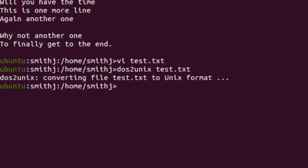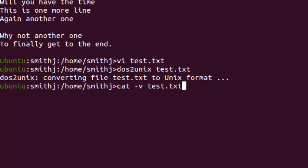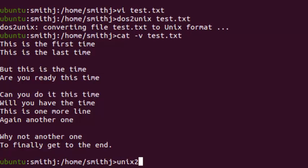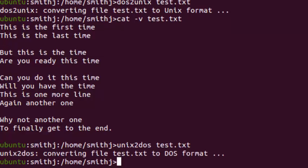Then you do cat -v with the filename to verify it's removed, and you see there's no CTRL-M anymore. For demonstration purposes, I'll put it back using unix2dos, if it's ever necessary, and I can verify it again.